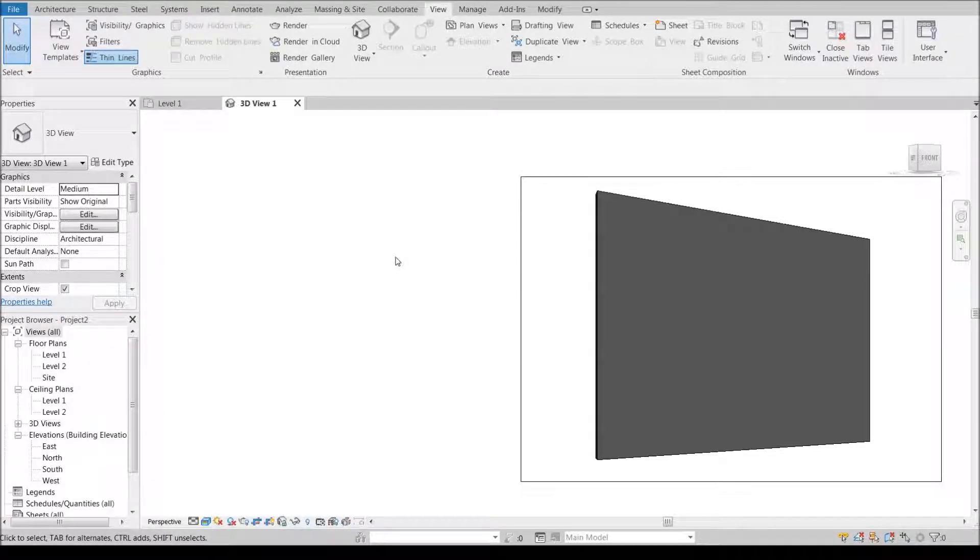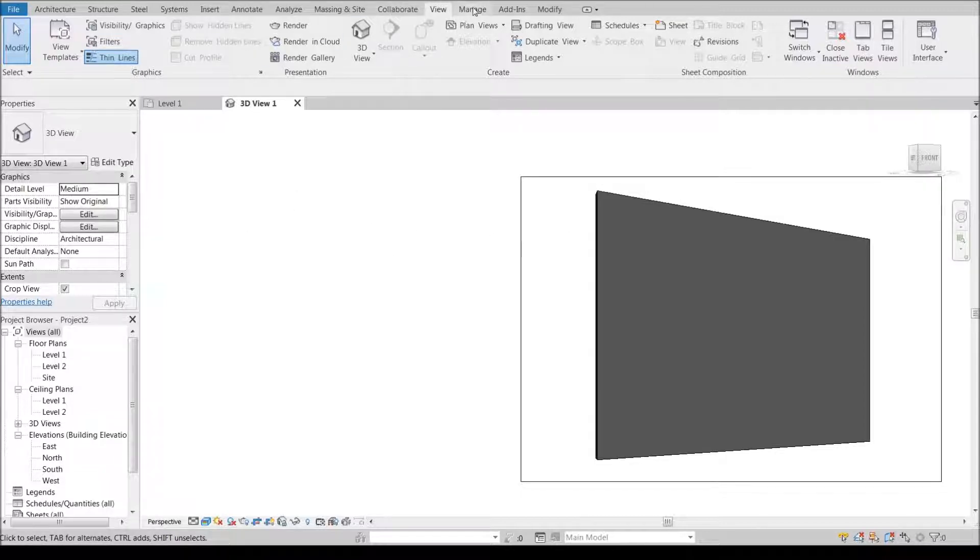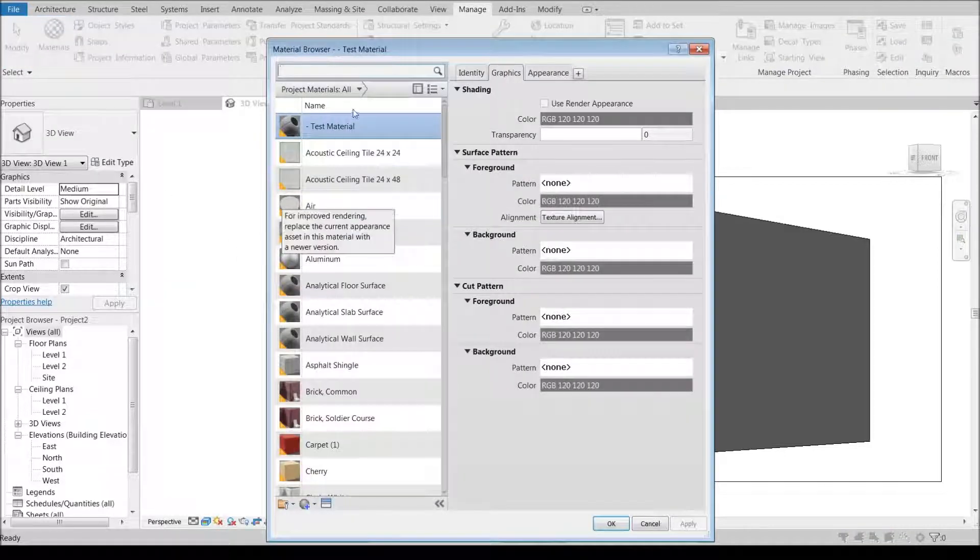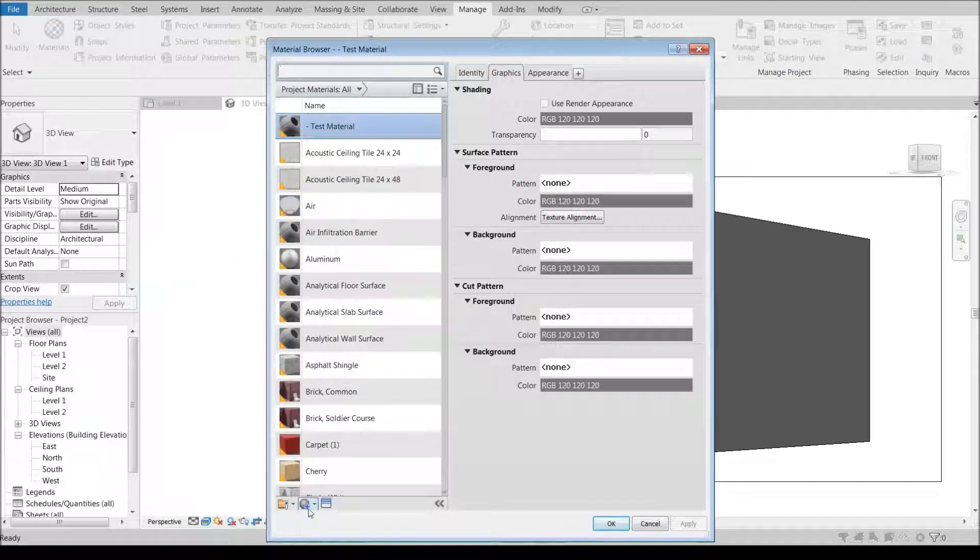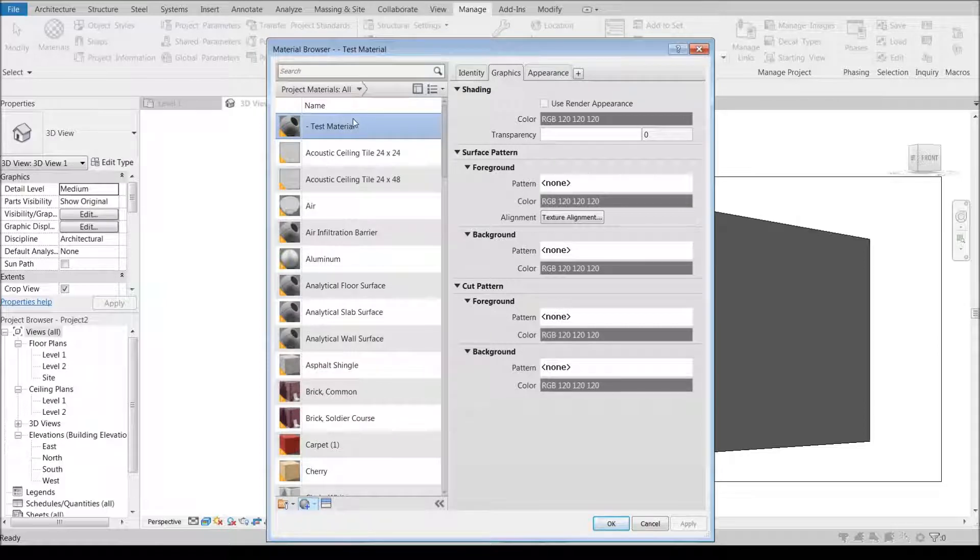Today we're going to be creating our own custom material in the material editor and going through the process of doing that. I've set up a wall and applied a new material to it. Under materials I've created a new material and applied this test material to that wall.